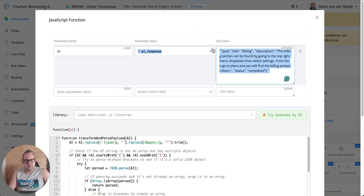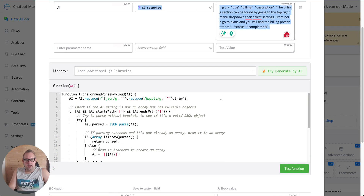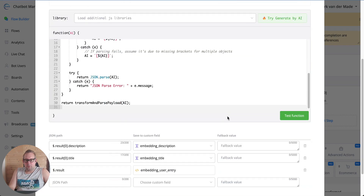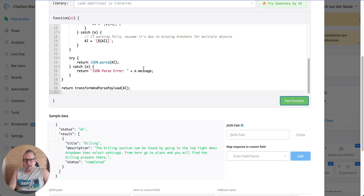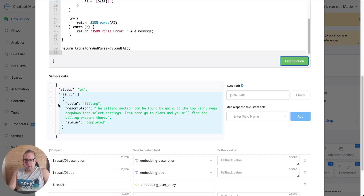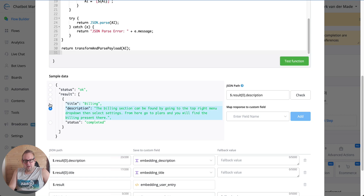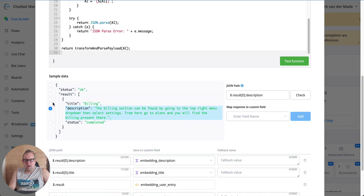Then we go to this step: I have a simple JavaScript function in place to capture all of the details it outputs in any format possible. I'm converting this — if I test the function — into a proper JSON format where I can map several different settings. So we have the title, the description, and I'm also saving the entire JSON as well.